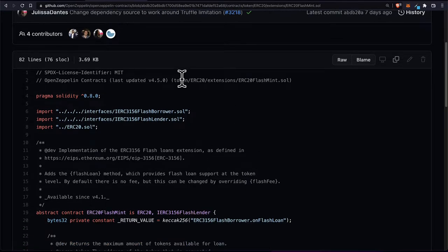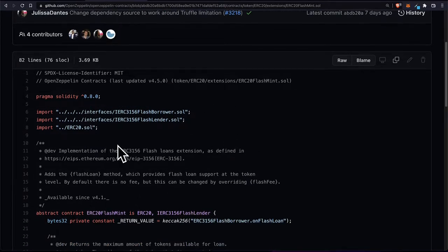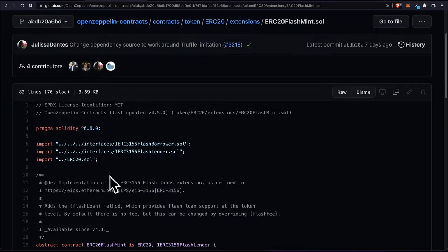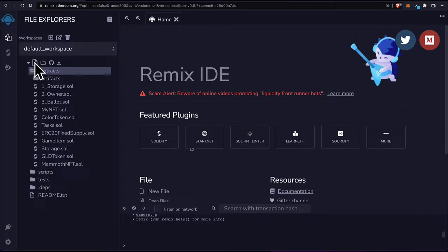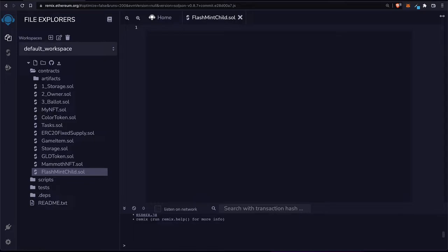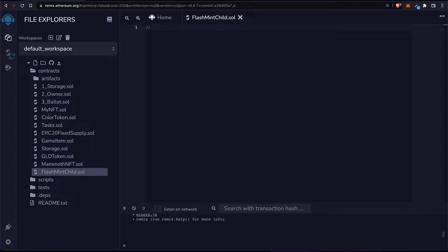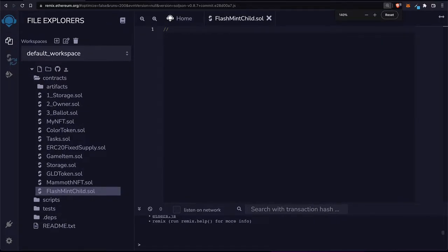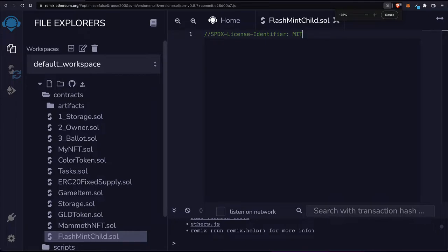Let's bring this file over onto Remix to test out our project. I'm going to go into Remix, create a new file, and call it my flash mint child file. Inside this file I'm going to start a regular Solidity file, and at the top I have to put in the license with the SPDX license identifier.